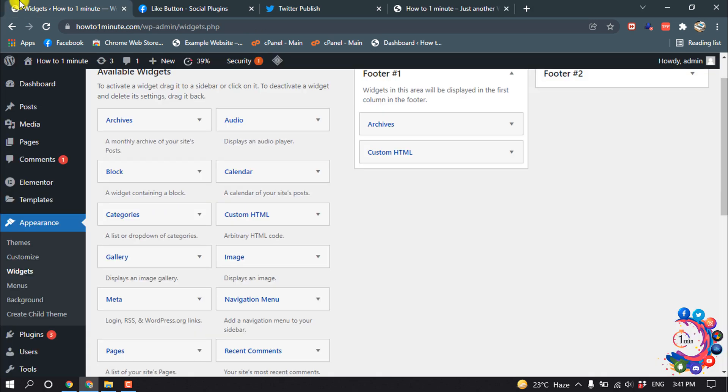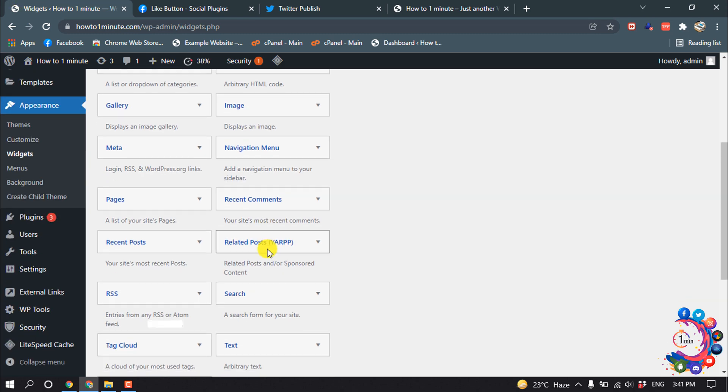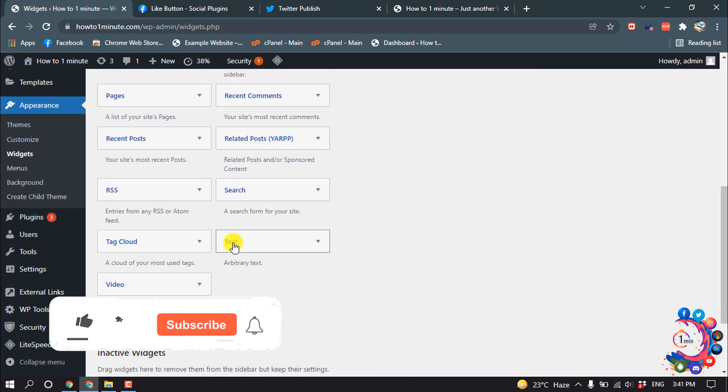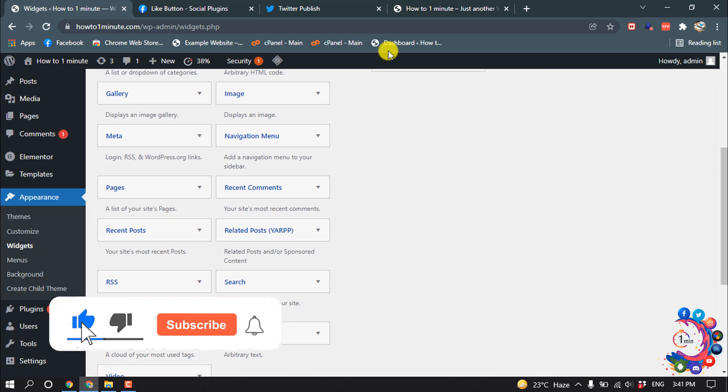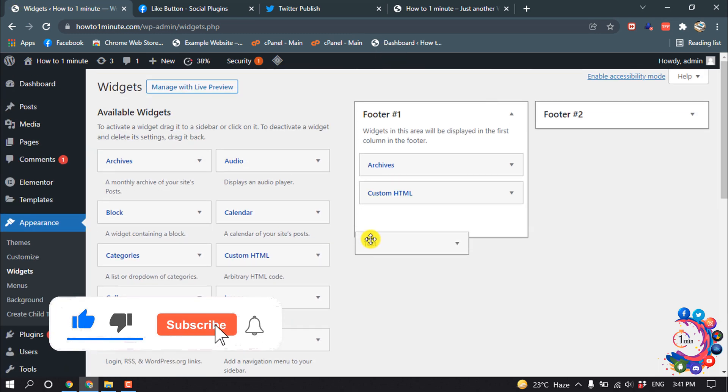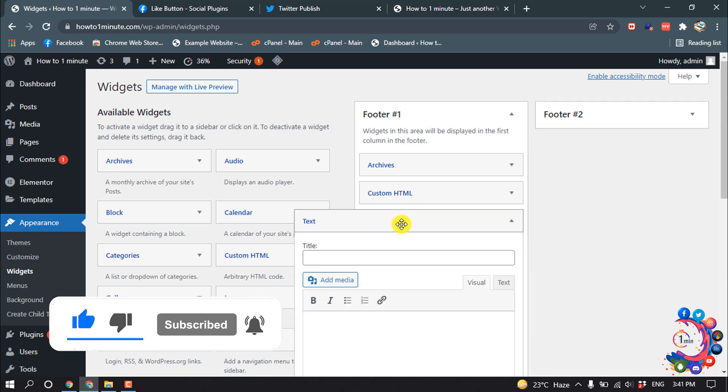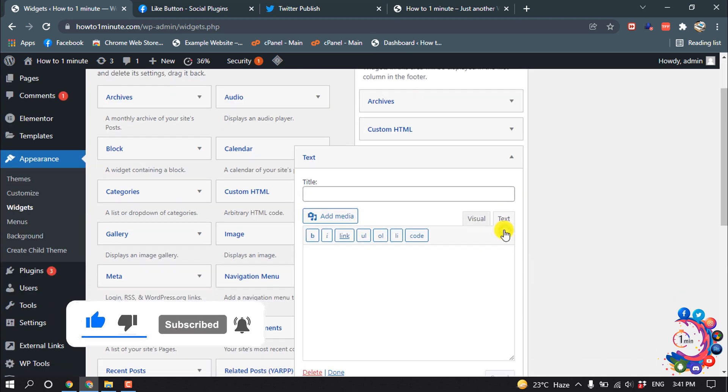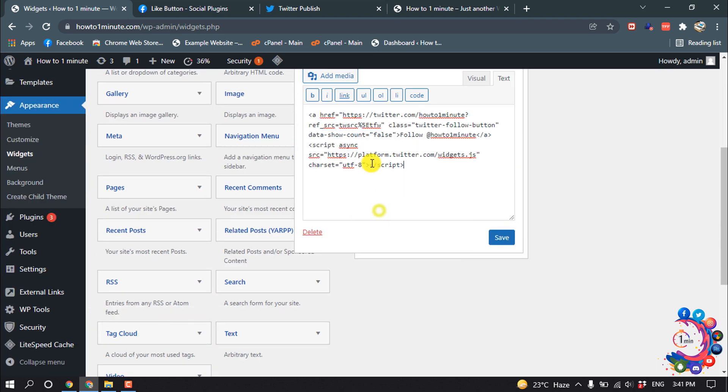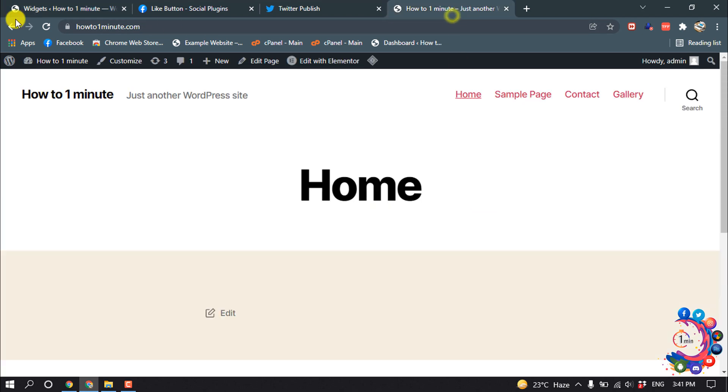After you're copying the code, go to your dashboard. From here click on Text Tool and release it here. Now click on Text and here paste the Twitter copied code. Save. And now if I refresh my website, here we can see Twitter Follow button has been added.